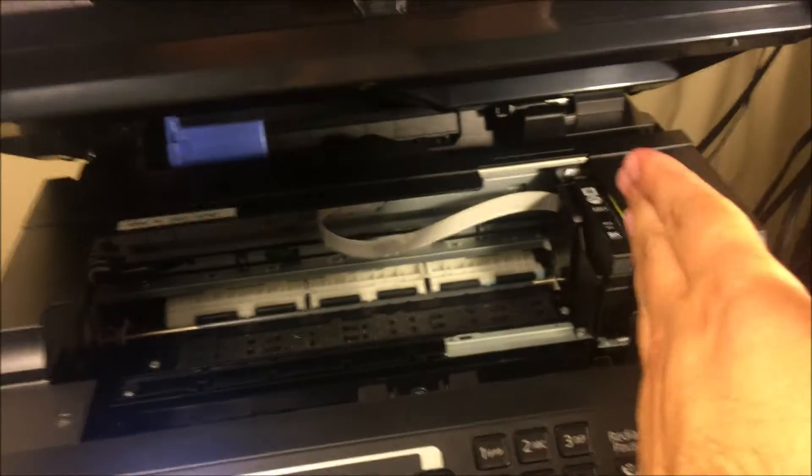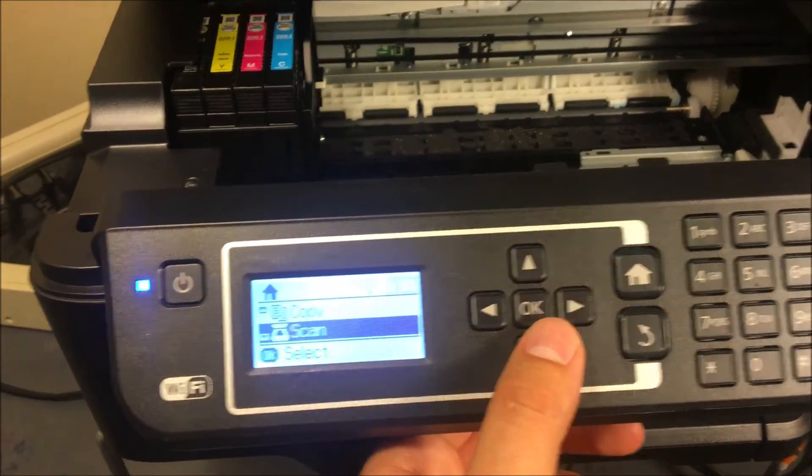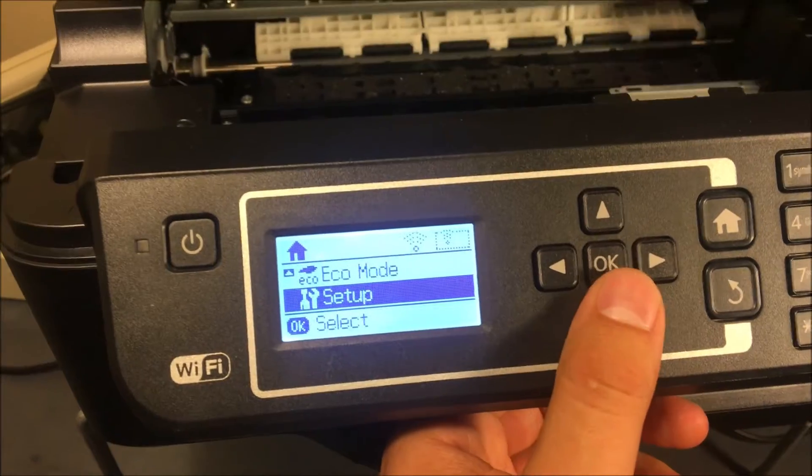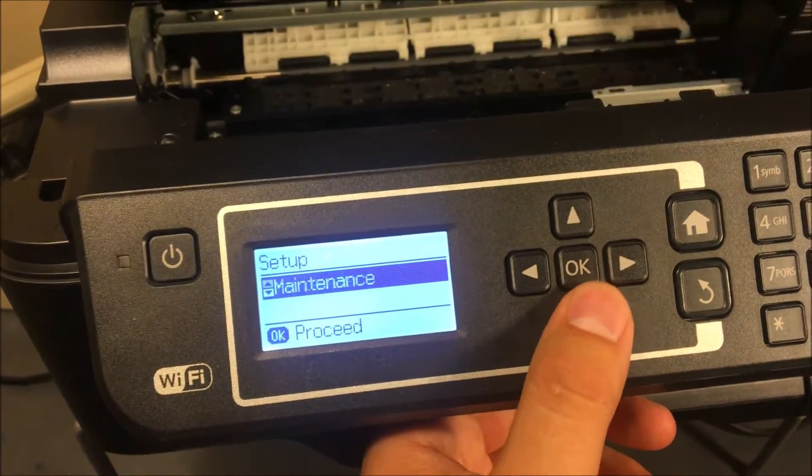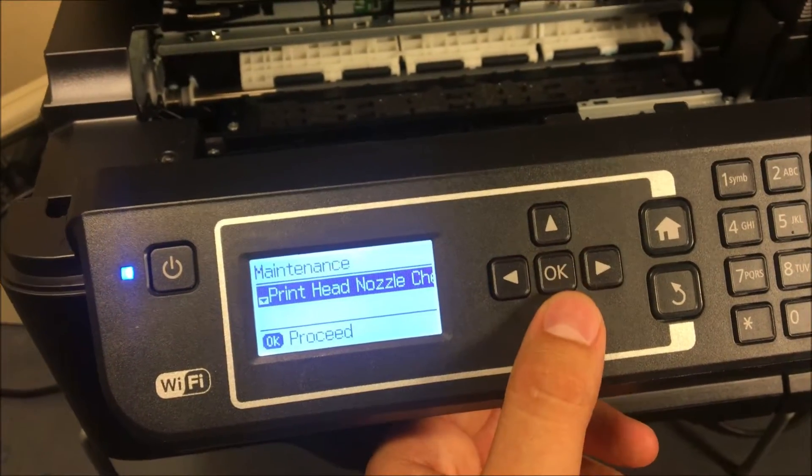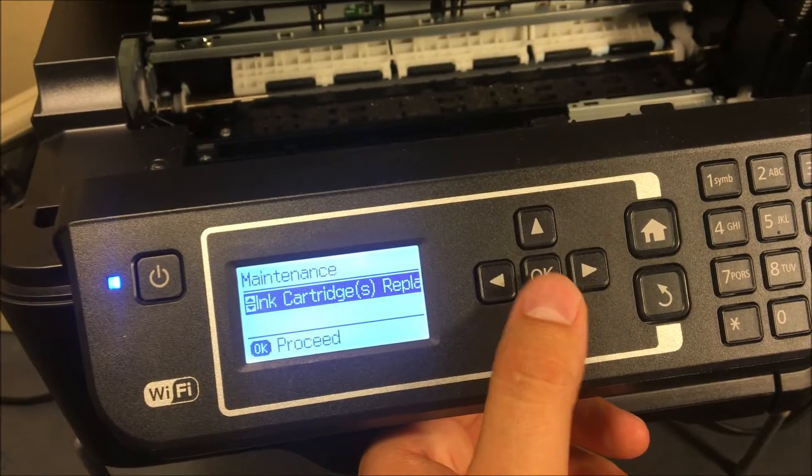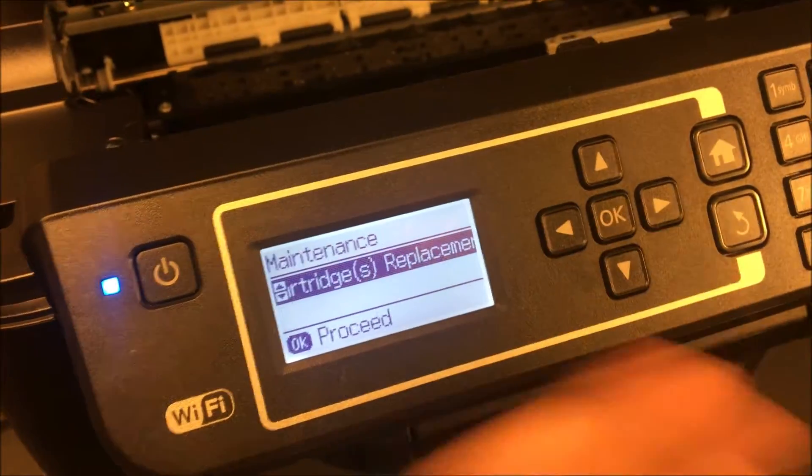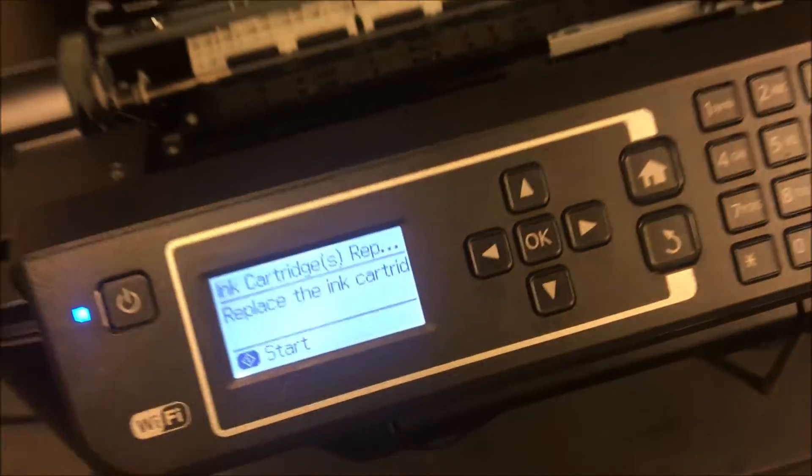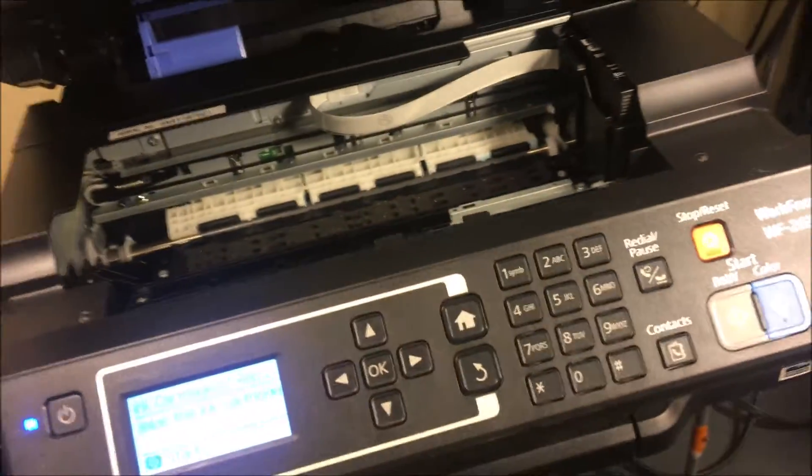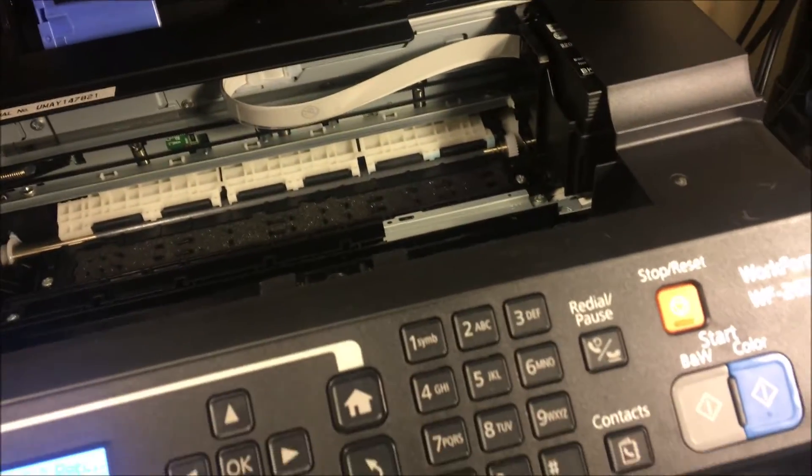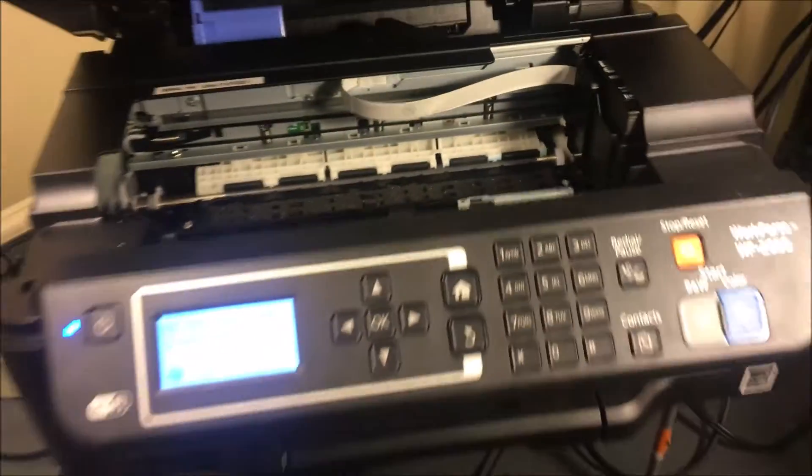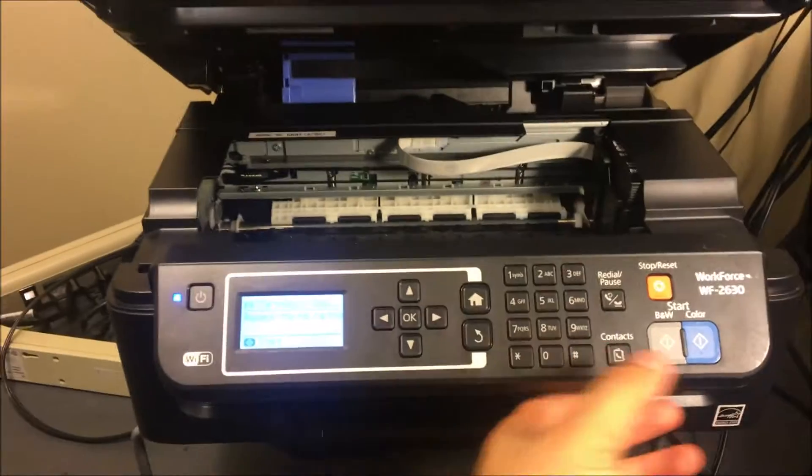Now to do that, all you're going to have to do is come here to your menu and go to setup, maintenance, and you're going to choose ink cartridge replacement. That's going to bring your print head right to the middle here. Once it's right there in the middle, you can go ahead and shut this off and you can begin working on it.